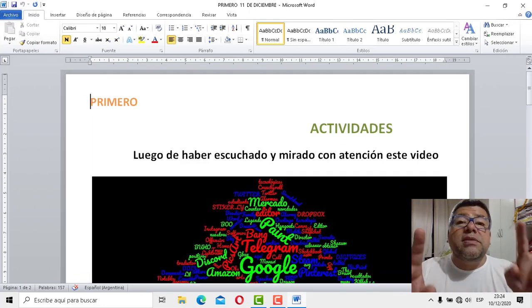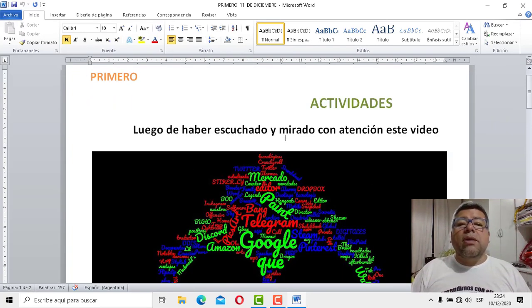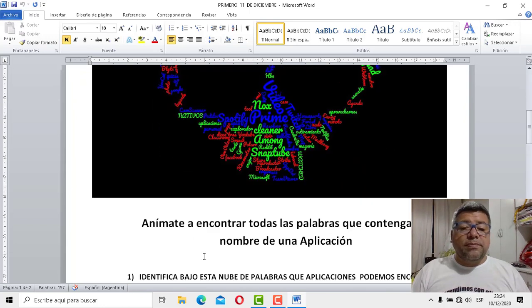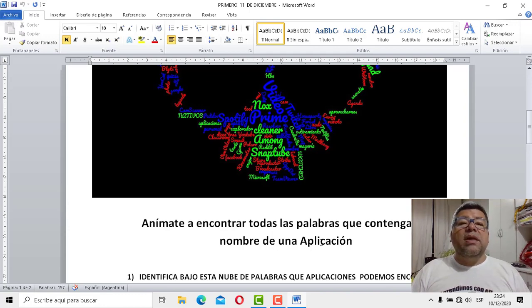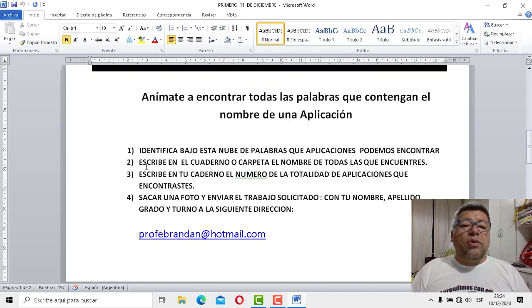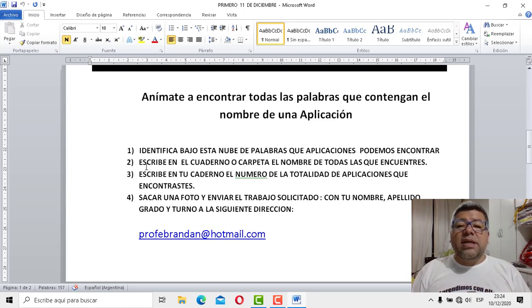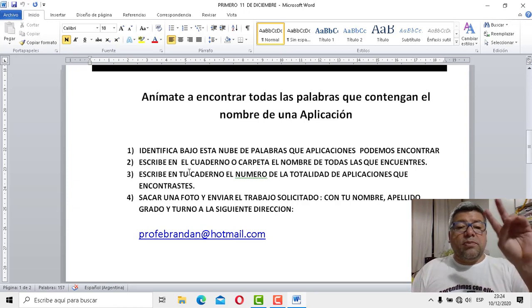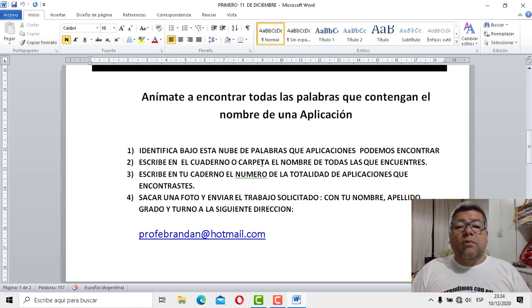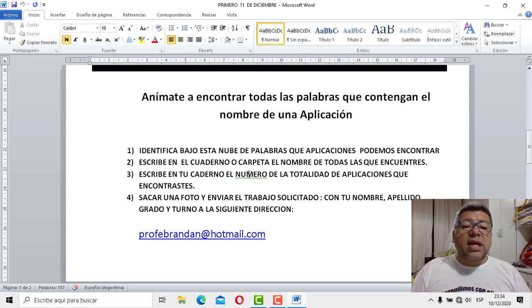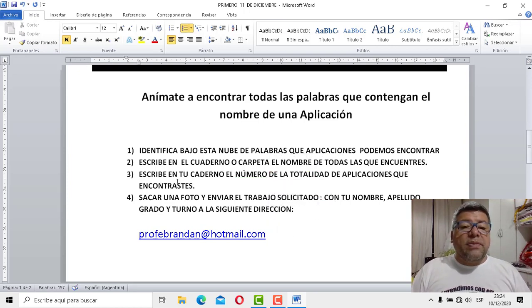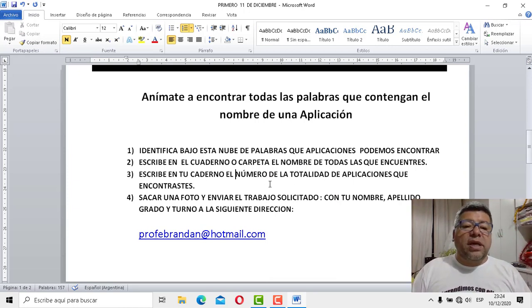Puede participar toda la familia inclusive. Mira, dice, luego de haber escuchado y mirado con atención este video, anímate a encontrar todas las palabras que contengan el nombre de una aplicación. Después el punto número 1 dice, identifica abajo de la nube de palabras qué aplicación podemos encontrar. Punto número 2, escribe en el cuadro de carpeta el nombre de todas las aplicaciones que encuentres.